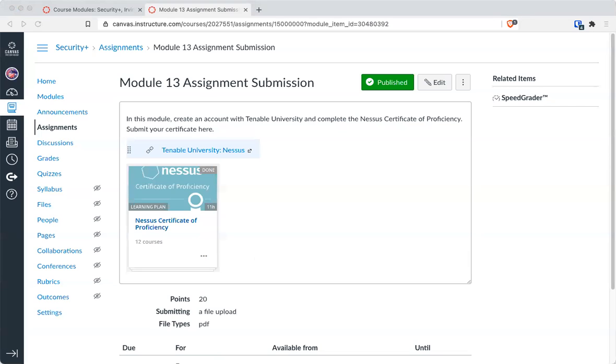So again, the only thing you need to do this week besides the quiz is go through Tenables University, specifically this, the Certificate of Proficiency. Any questions on the lab?